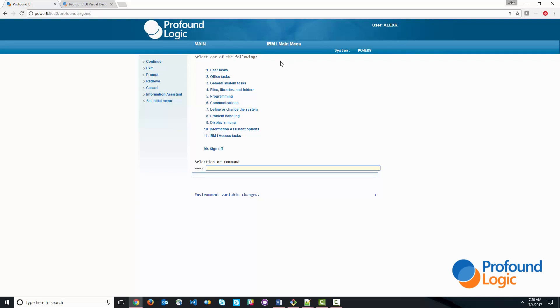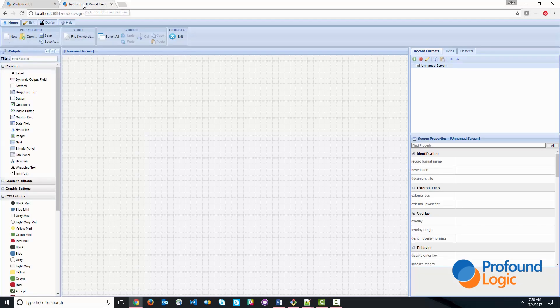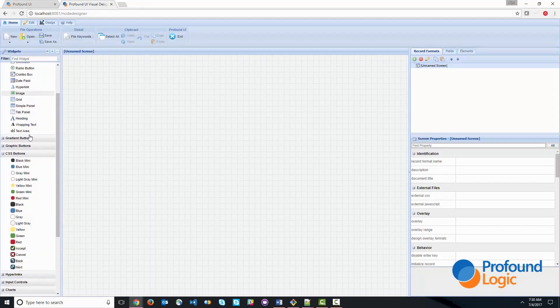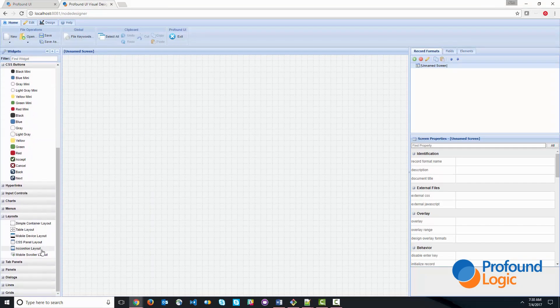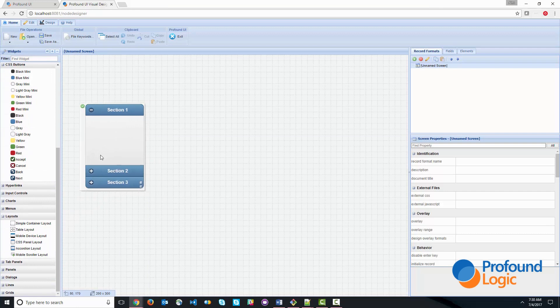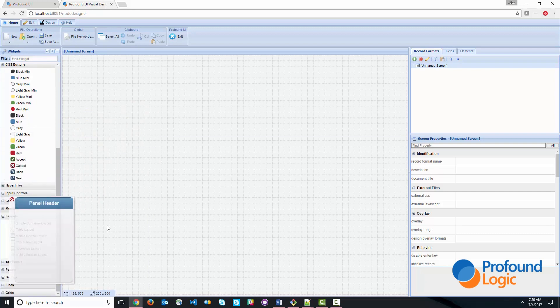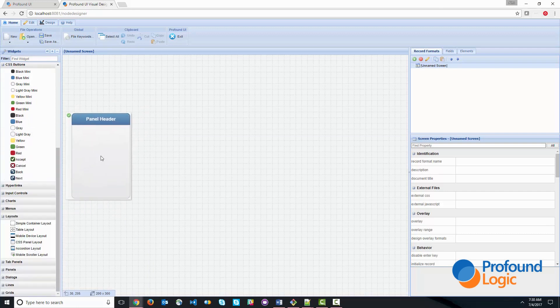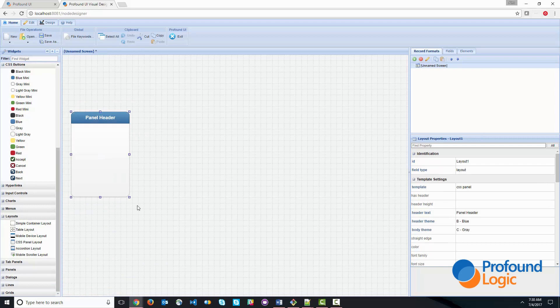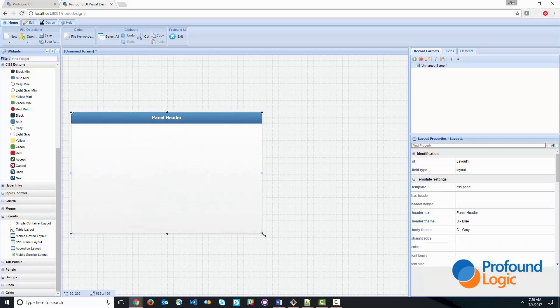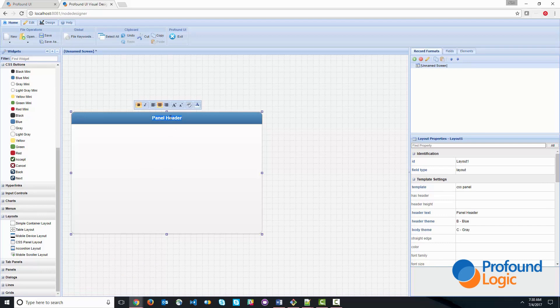And the first step in development is to actually create the user interface. So I'm going to switch over to the visual designer, and we'll put together the interface very quickly. So I'm not going to worry about making things very pretty here. I'm just going to put this together very quickly. So I'm going to start with the layout, and we'll give it a heading. So we'll call this product inquiry.